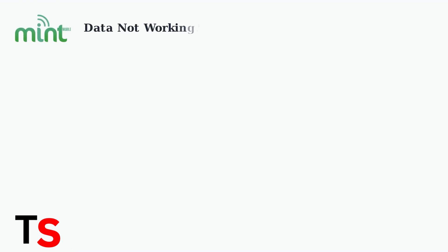Experiencing data problems with Mint Mobile on your Android or iPhone? Let's get you back online with these troubleshooting steps.